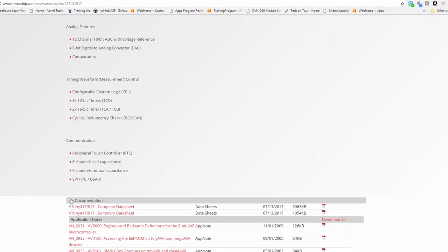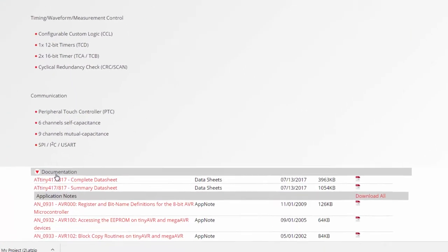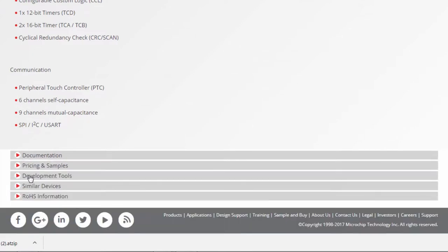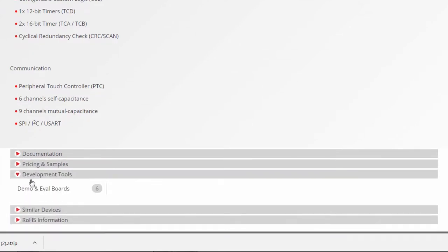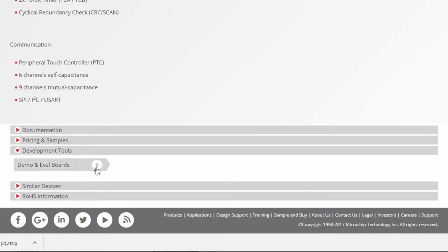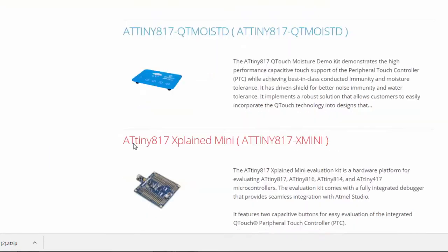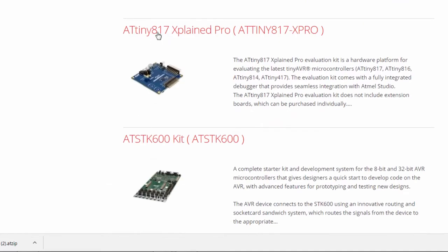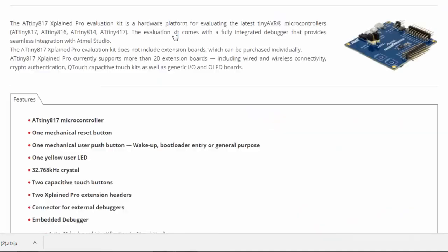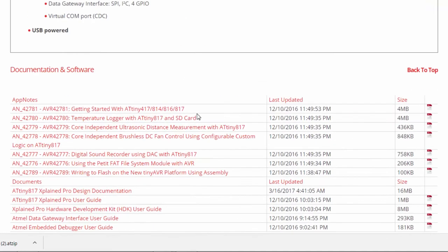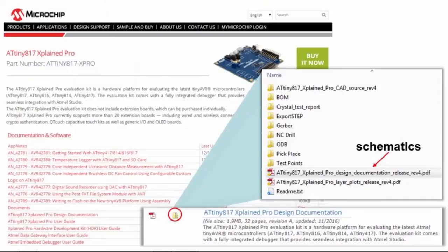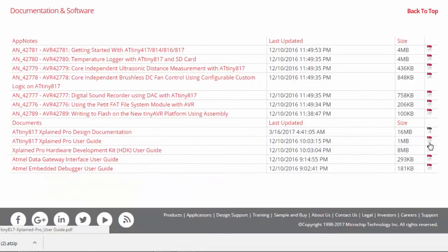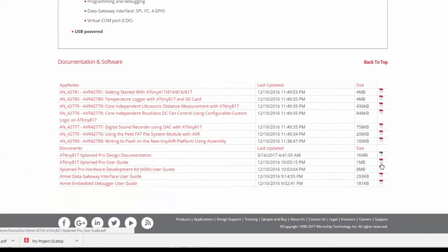Here under documentation I can find the complete data sheet and under development tools I can choose the kit that I have and I see the 817 Xplained Pro. Here I can see the design documentation, a zip file and the Xplained Pro user guide. The user guide has much of the same information that I will use in the schematic.